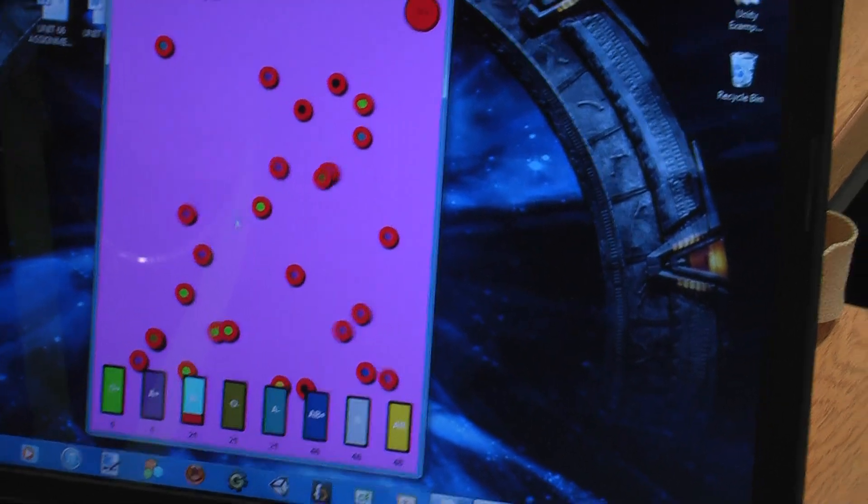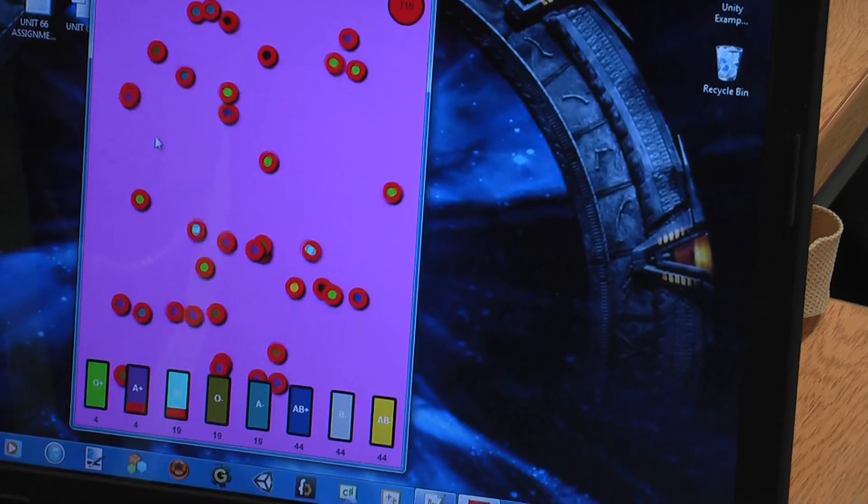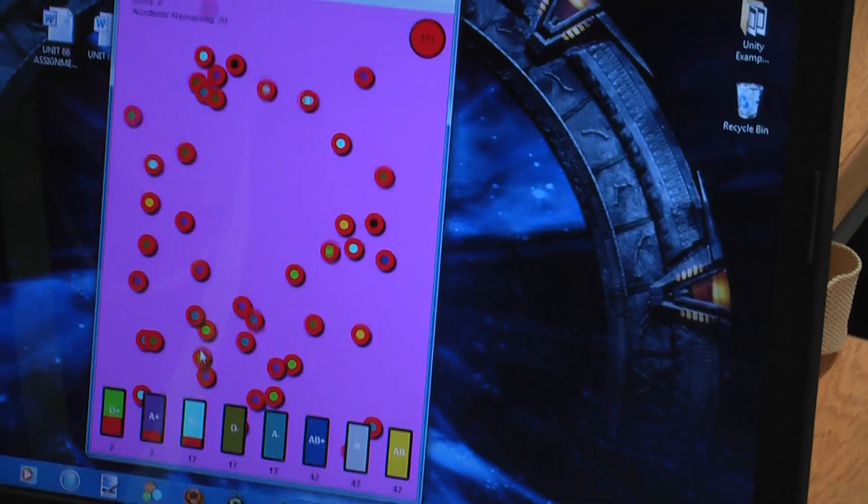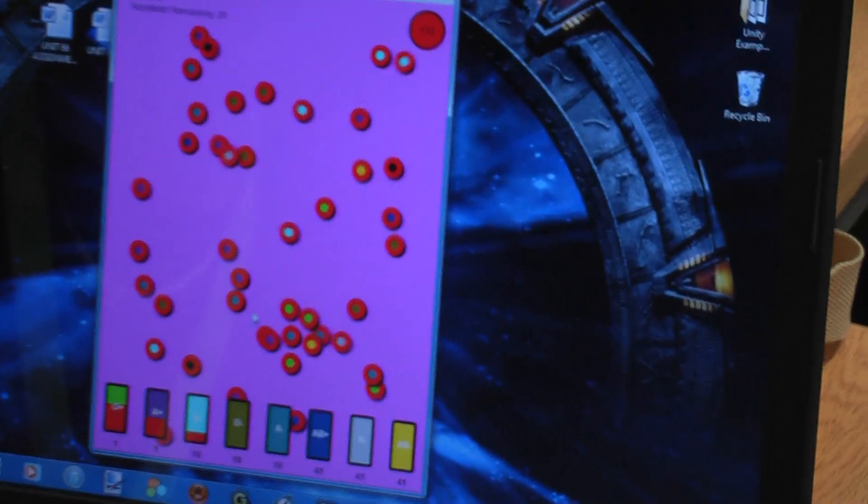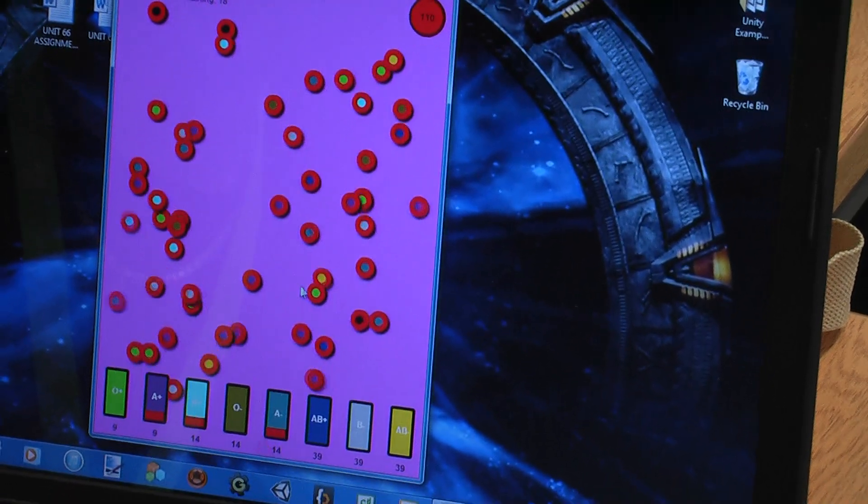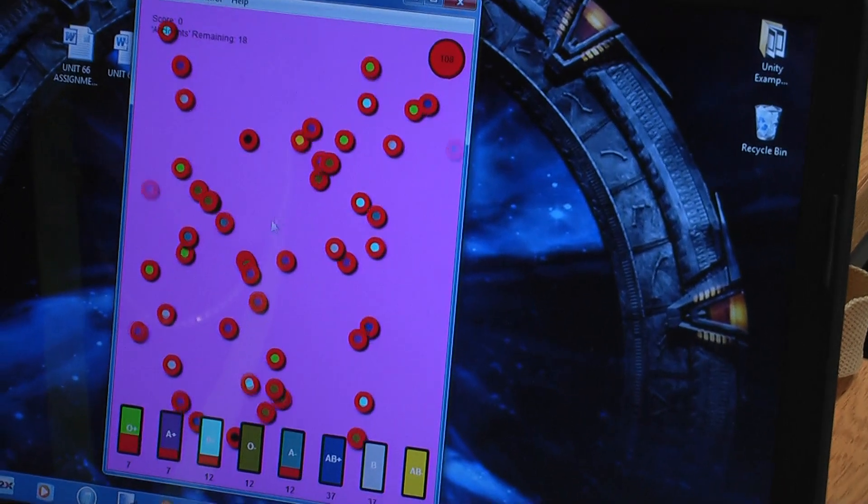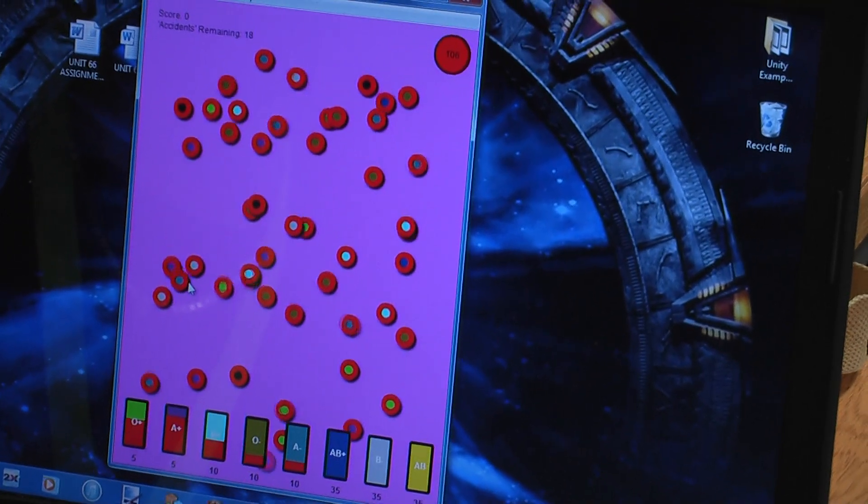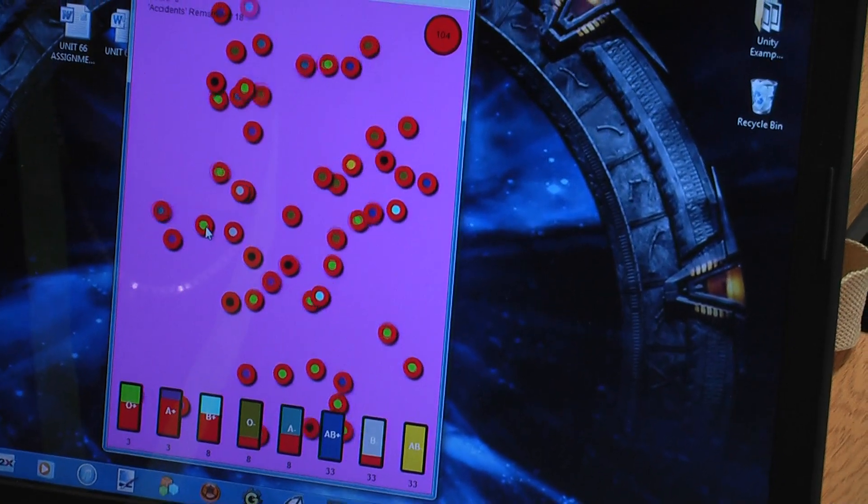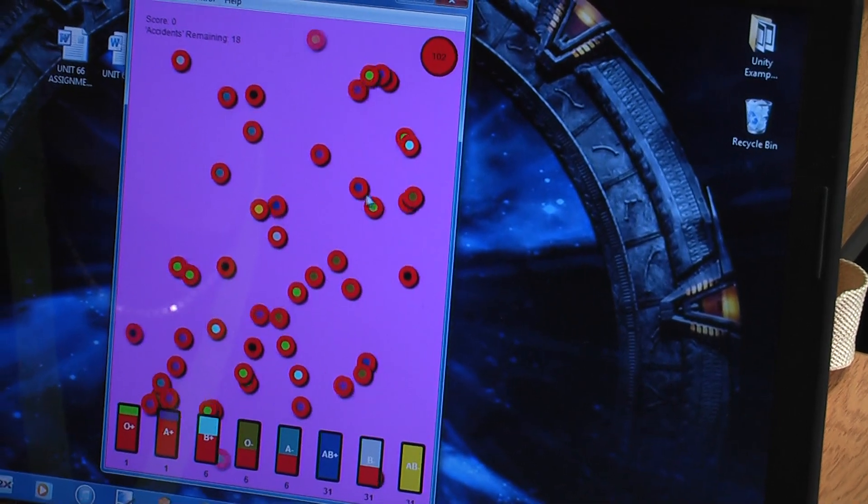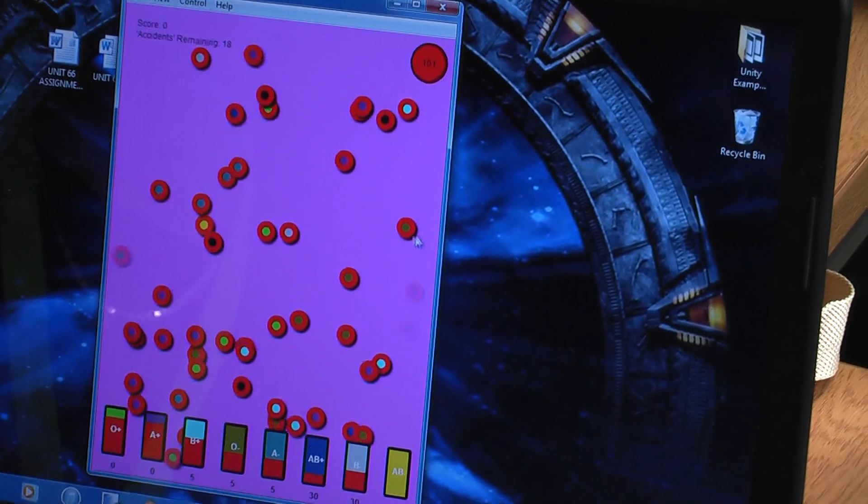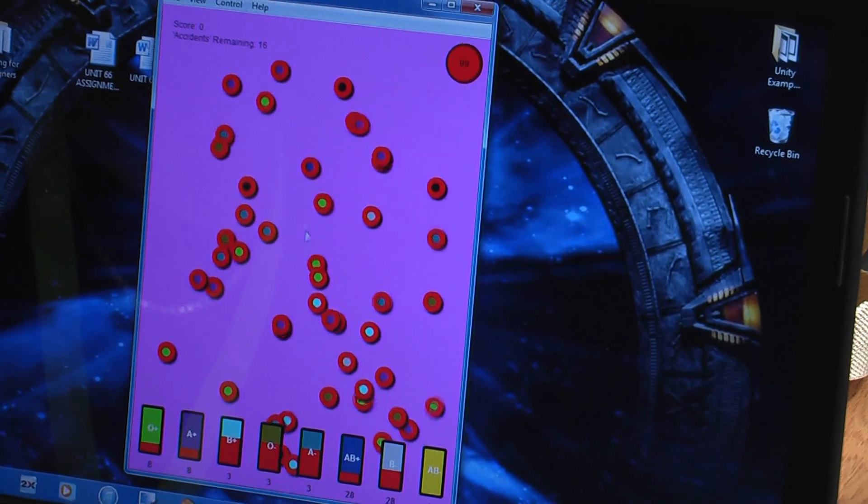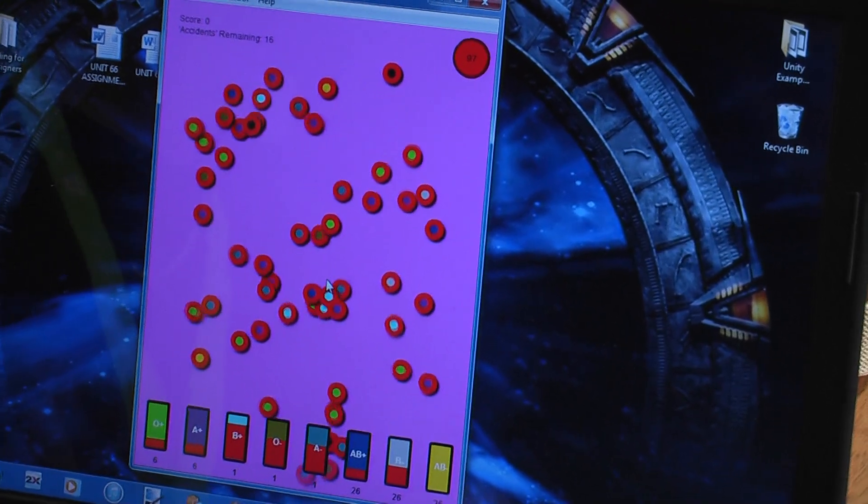So for each bag you've got to collect 5 of the corresponding colors to fill it up. And once you do fill it up, you get a number of points corresponding to how quickly you filled it up. Do you have to fill up one then move to the next? No, you can collect any color at any point.